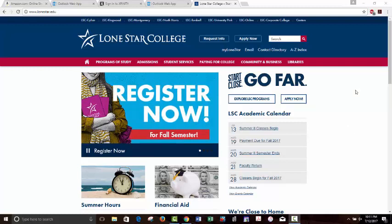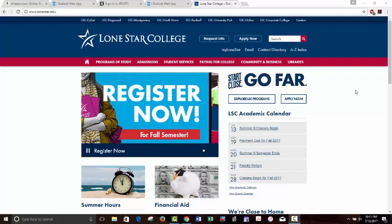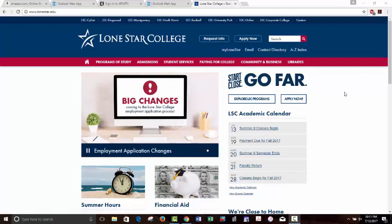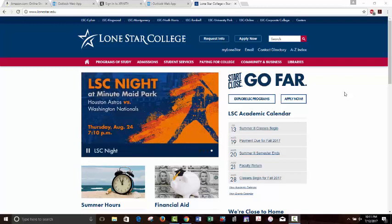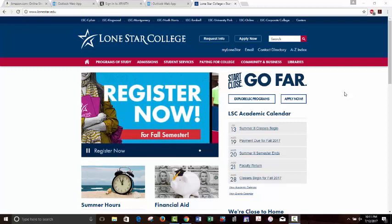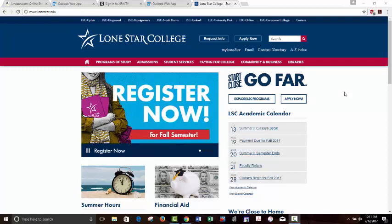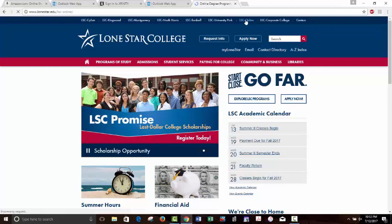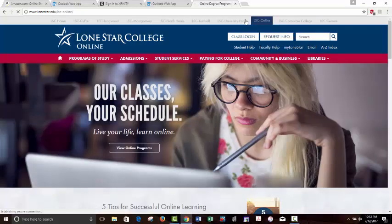Go to lonestar.edu — I've done that and here's the homepage for Lone Star. There are two ways you can get into the course: either through My Lone Star, which brings up a page where you can access other features of your Lone Star account, or if you just don't want to navigate through My Lone Star, you can go straight to LSC Online right up here at the top. Click on that and then class login.